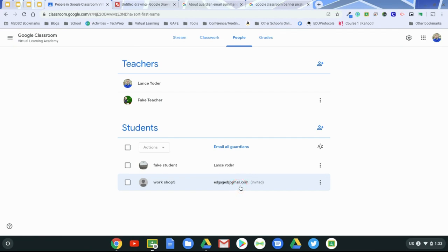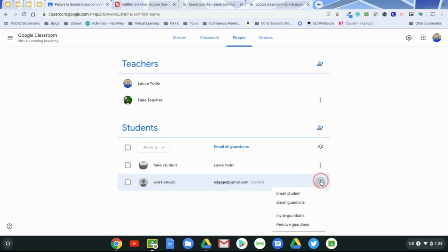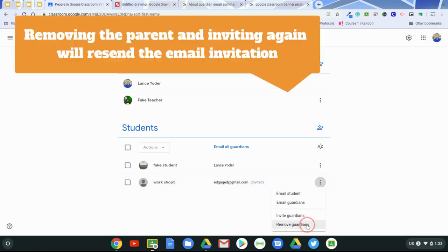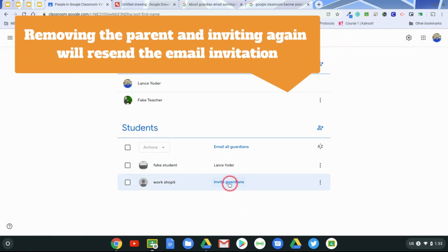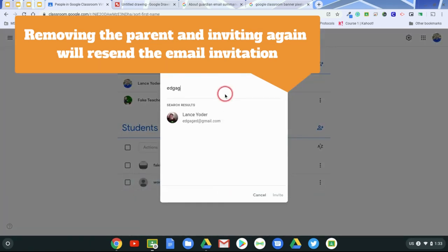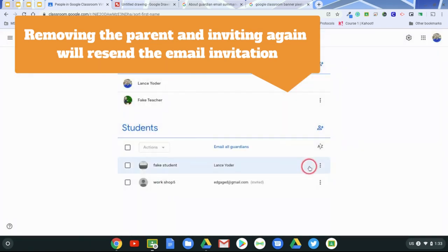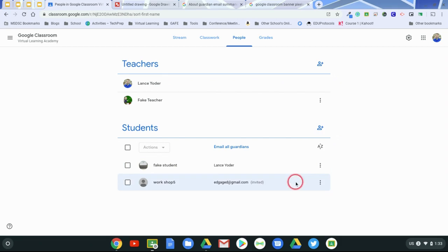And I contacted them and I said, hey, you need to access guardian summaries. You need to know what's going on in class. And they say, well, I never received that email. So something I can do is I can remove that guardian, and I can invite them again. And then they'll get that invitation. Once the parent has accepted, it will no longer say invited there.